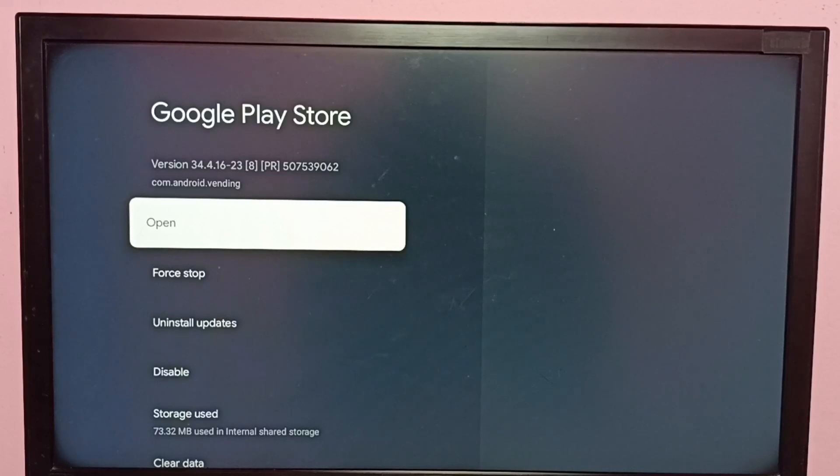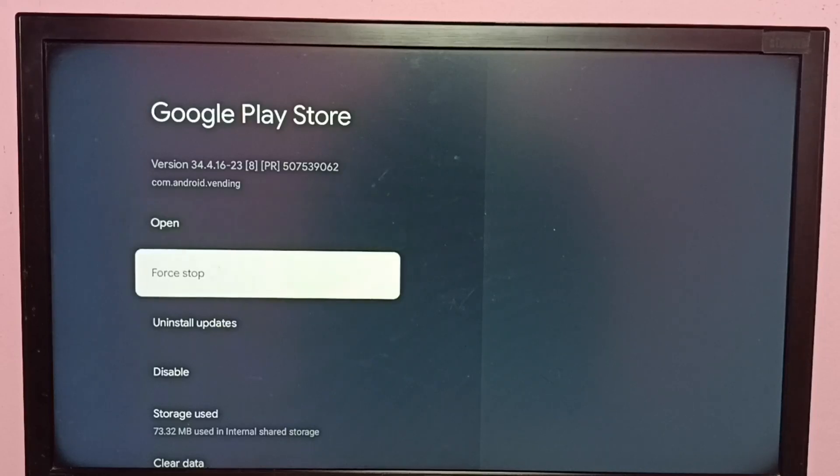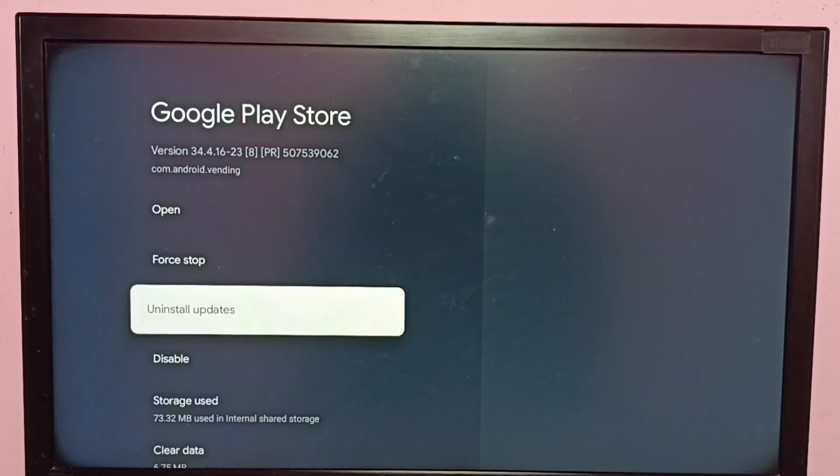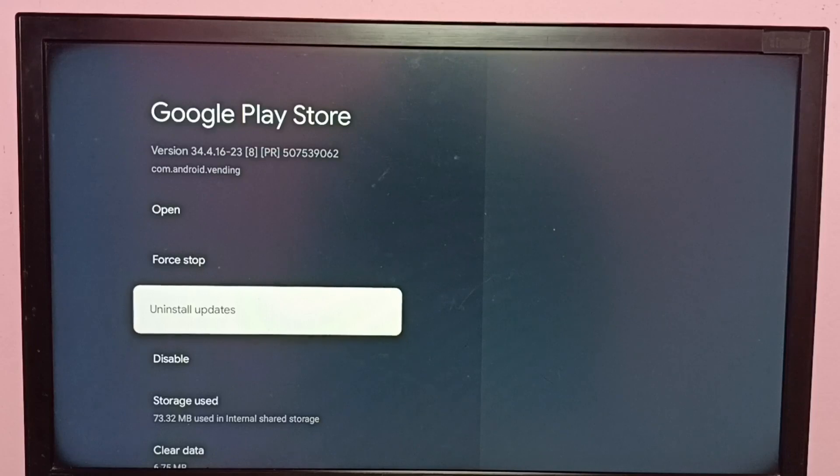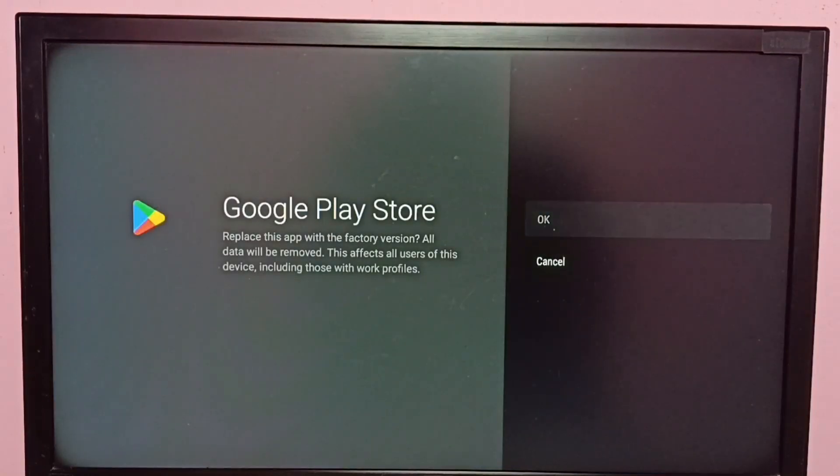The version shows version 34.4.16. Here we can see Uninstall Updates. Let me uninstall updates. Select Uninstall Updates, then select OK.